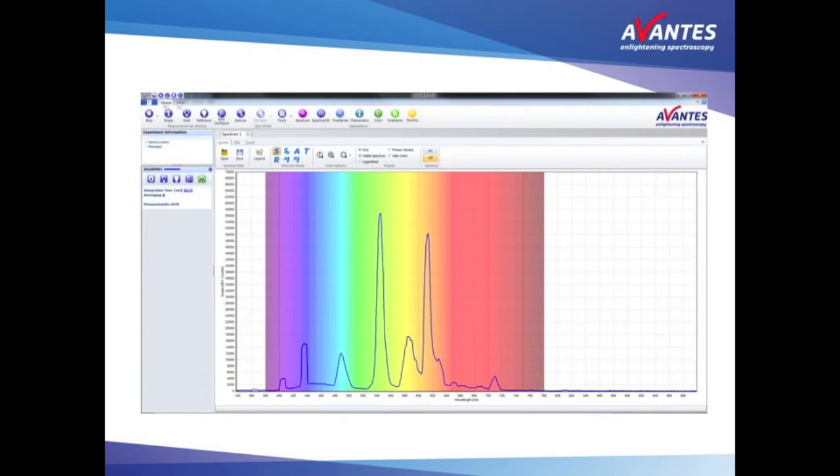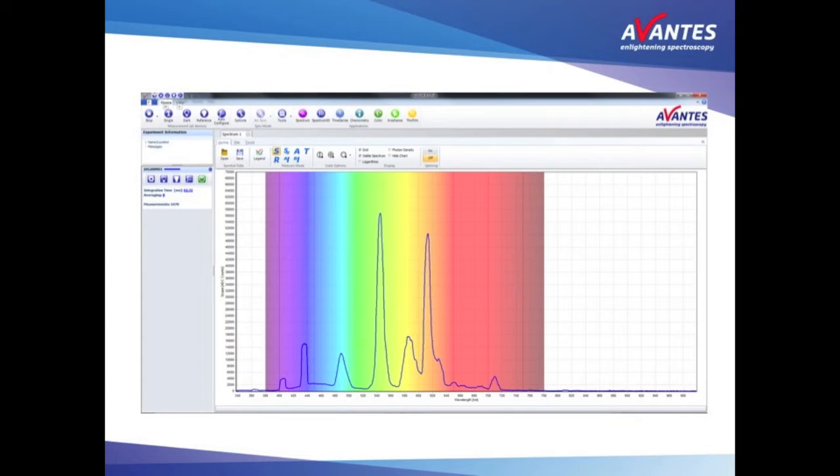Using a spectrometer in scope mode gives you spectral information regarding the light measured. However, in scope mode this is uncorrected raw data. Spectrally this data is correct, but on the intensity axis the information is not weighted.